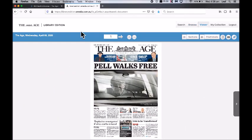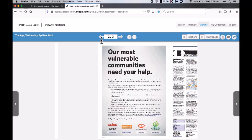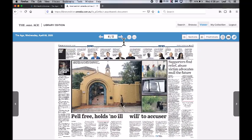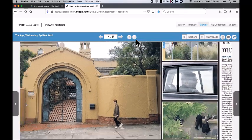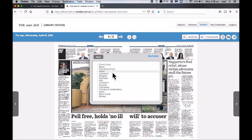On the top of the newspaper in the blue bar, you will see the page number and directional arrows that will allow you to click backwards and forwards through the newspaper. Beside this, you will find a plus and minus that will allow you to zoom in and out. And to the right, you will find a sections box which lets you choose which part of the paper you want to jump to.